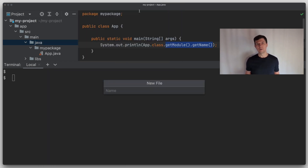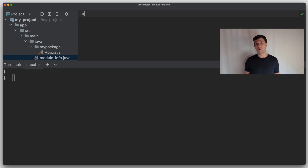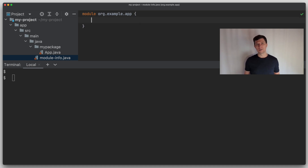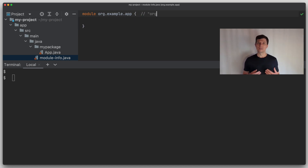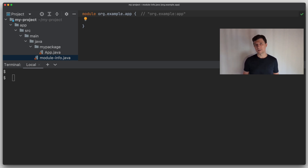We create a module-info.java file just as we create other source files. The difference is that this file is always in the root of all sources, so it is not inside a package. The minimal module-info file defines only the module name, using the module keyword followed by a name. This name should be unique for every module on the module path. The unique module name is comparable to coordinates as we know from dependency declarations in Gradle, where each module should have unique coordinates so that dependency conflict detection and resolution works.